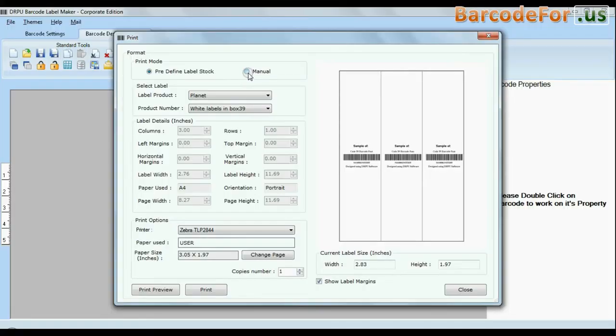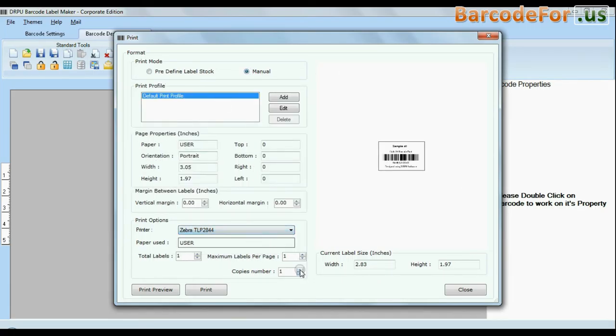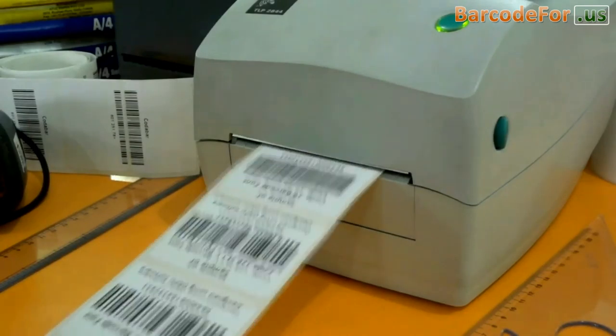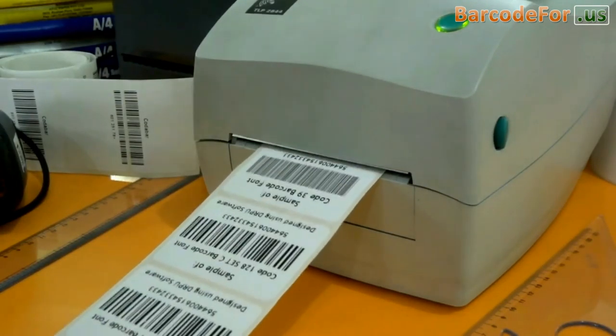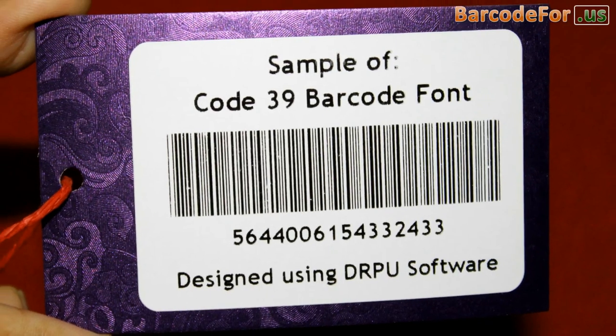And if you want to change print settings manually, click manual option and set as per your media. Click print button. Your labels are printing here and ready to use.